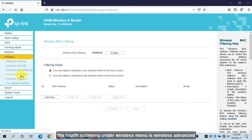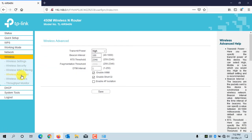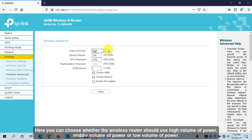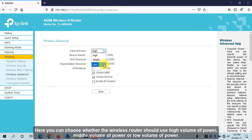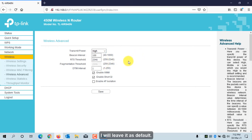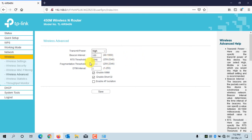The fourth sub-menu is Wireless Advanced, where you can choose whether the wireless router uses high, medium, or low transmission power. I will leave it as default.